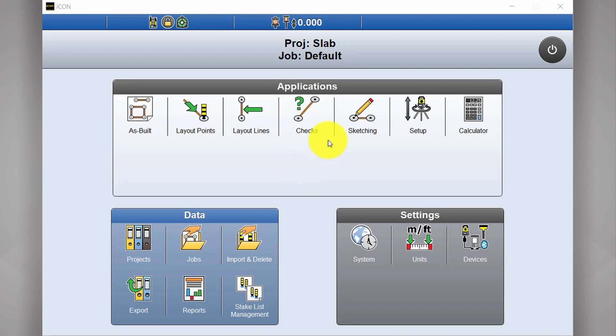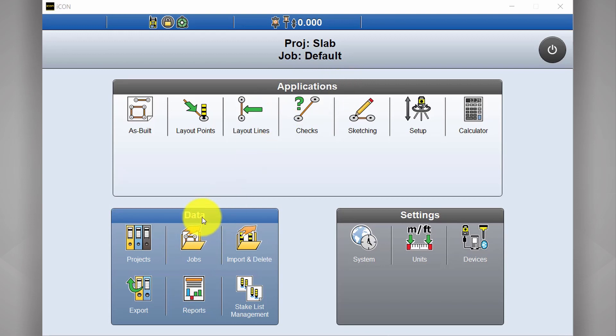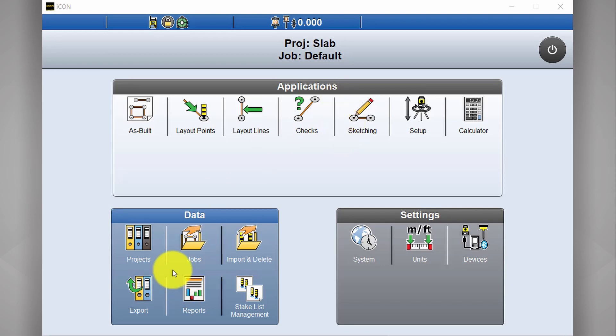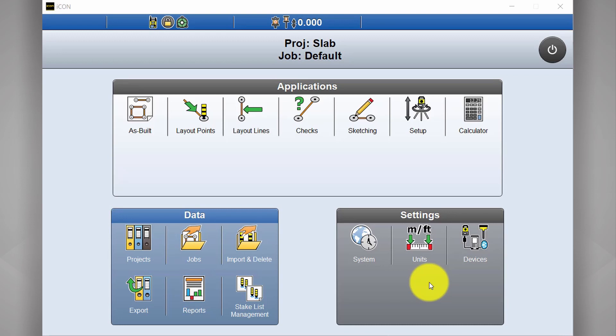This screen is separated into three different fields. You have applications, data and settings. Apps is for all the installed apps that you have under your existing license. Data is where you do all your drawing and report management and settings is for your equipment and software configurations.